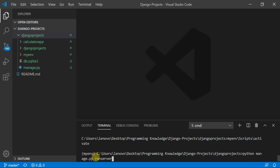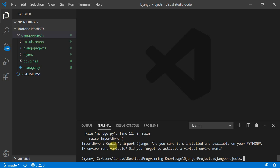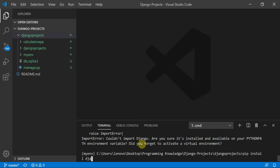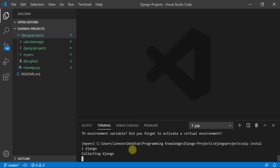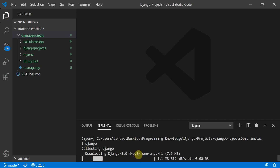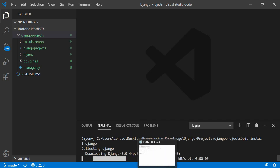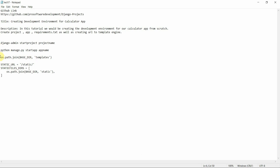If I try to run the server now, it won't start because Django is not installed inside this environment. I'll install it using: pip install django. This will install Django within the virtual environment. While it installs, we are going to define the template directory, static files, and also create a requirements.txt file.